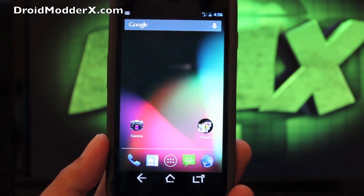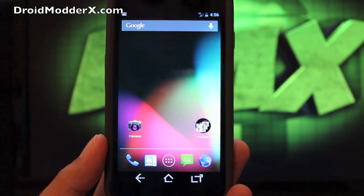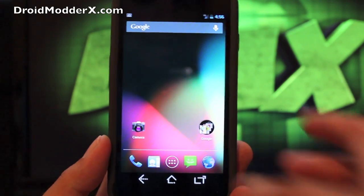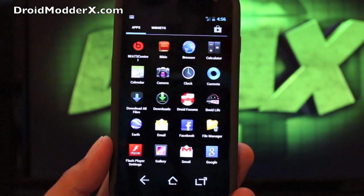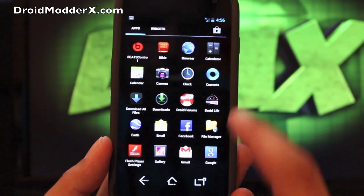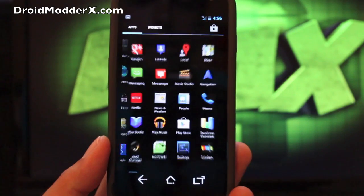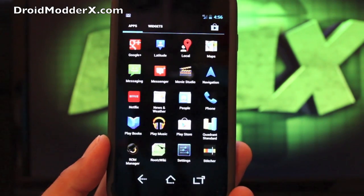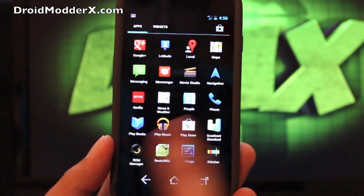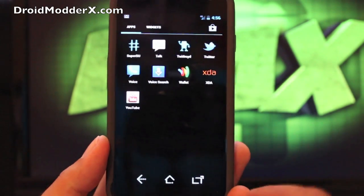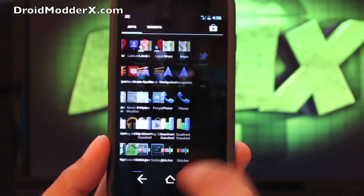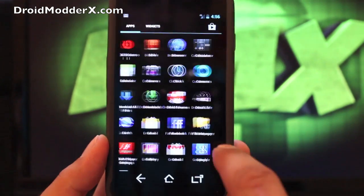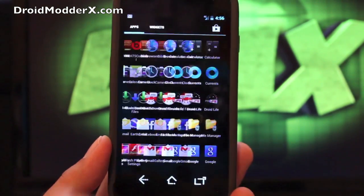That's really the only theming options that have been changed. There's a few added applications. You do have Beats control and you have the file manager there. Those come included and I think that's about it as far as inclusions and apps. You get an updated Super SU application which is pretty cool.